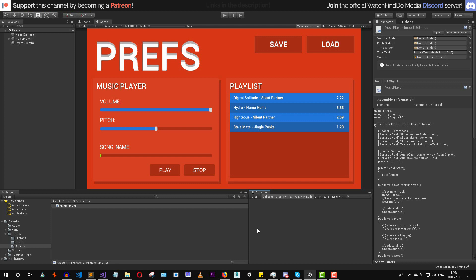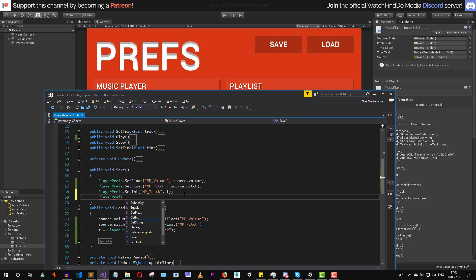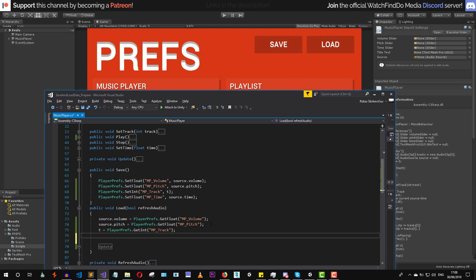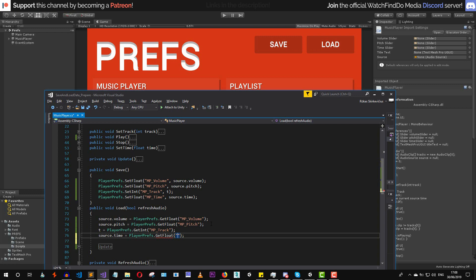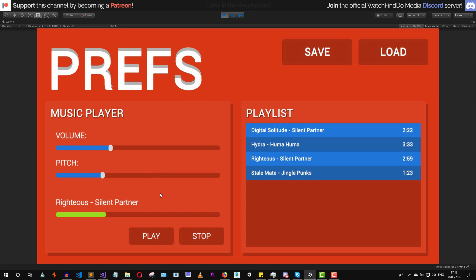The last piece of information we need to save is the audio source dot time value. In the save method we add PlayerPrefs dot SetFloat with key "MusicPlayerTime" and value source dot time. For loading, source dot time is set equal to PlayerPrefs dot GetFloat with key "MusicPlayerTime". That's all we need to do.